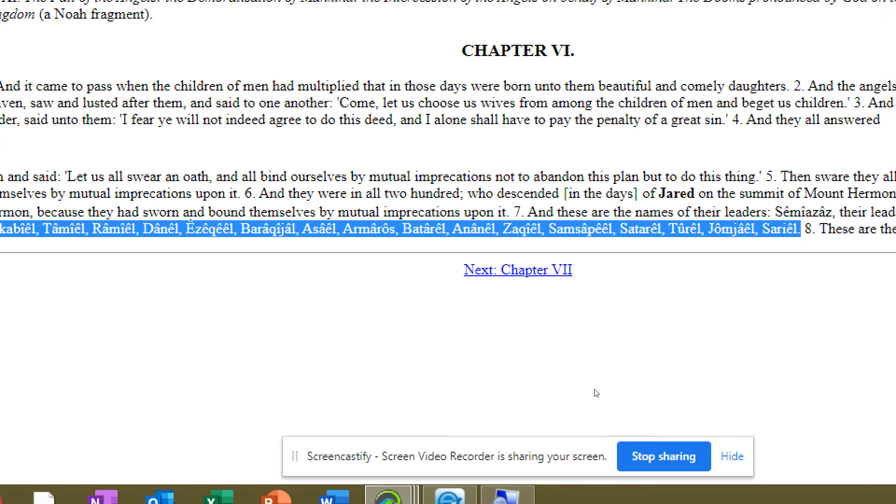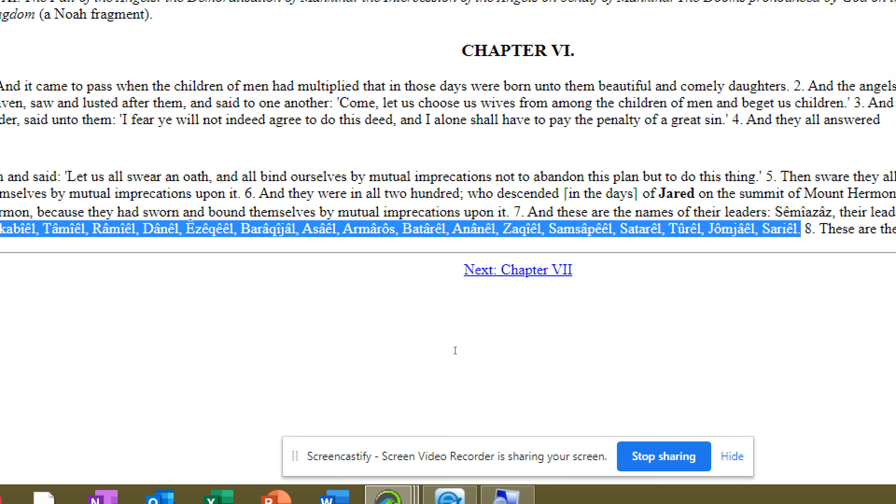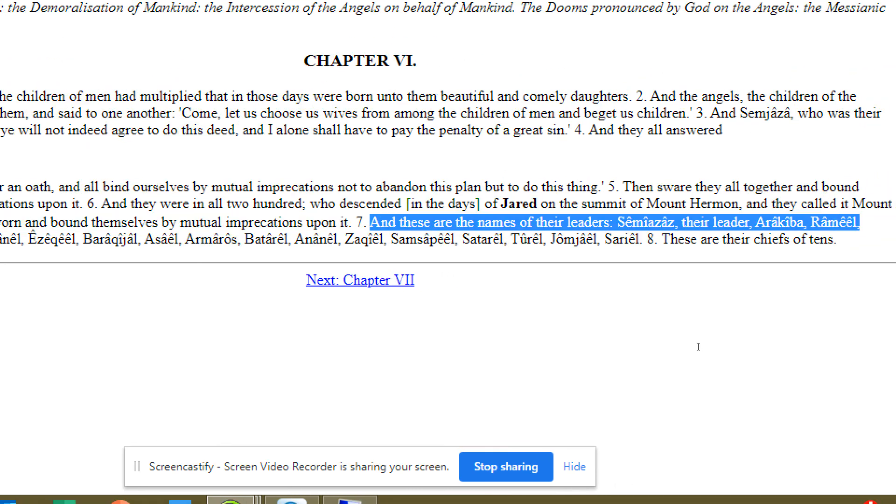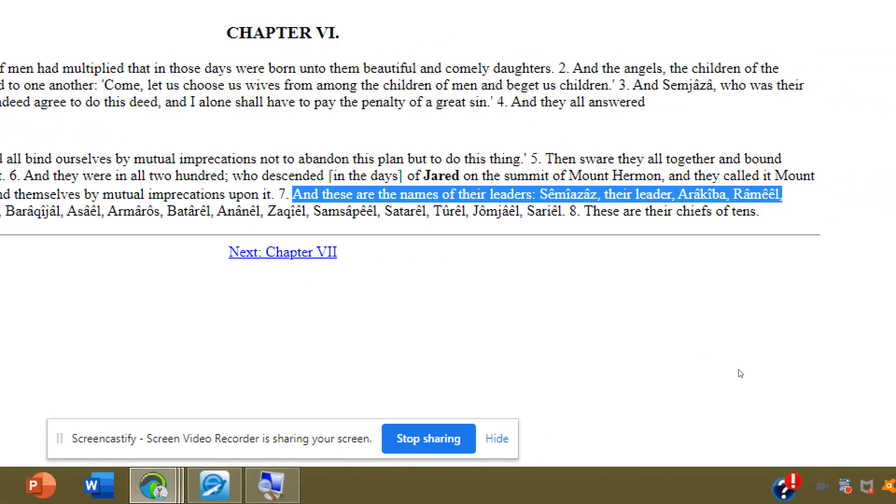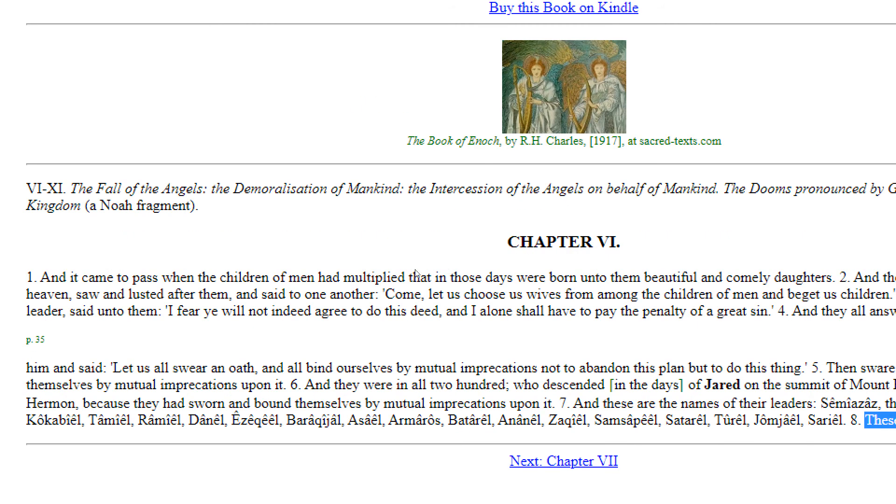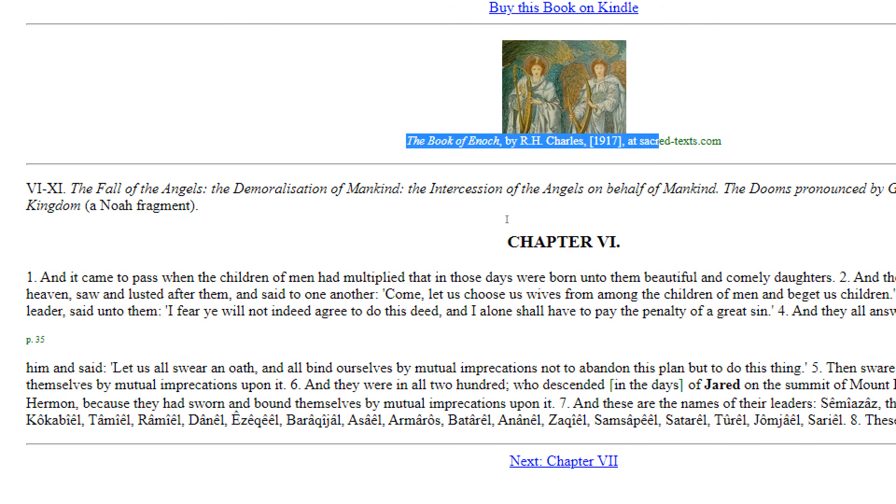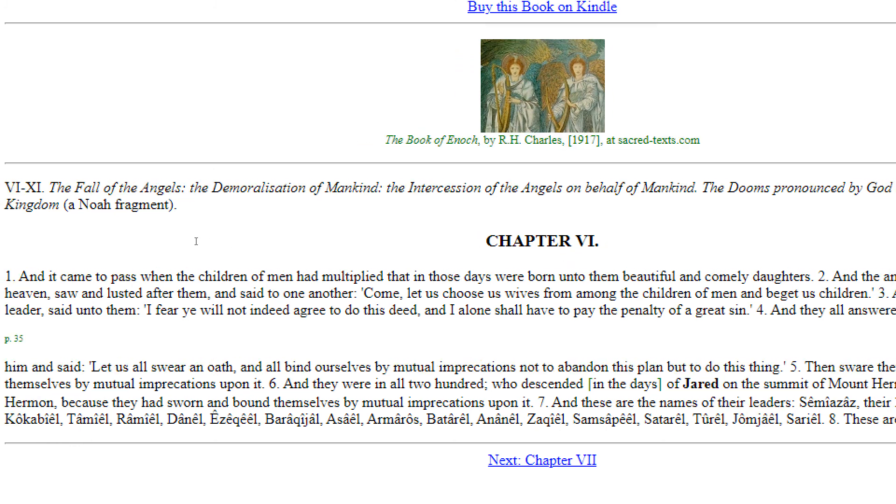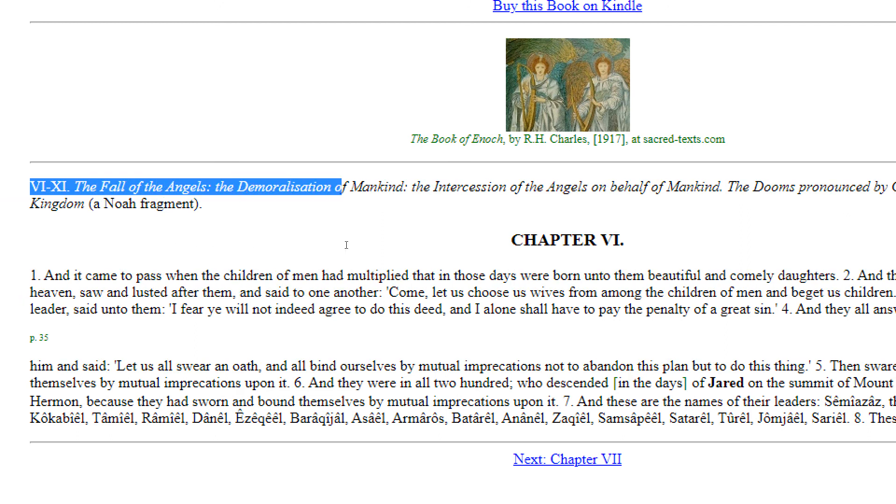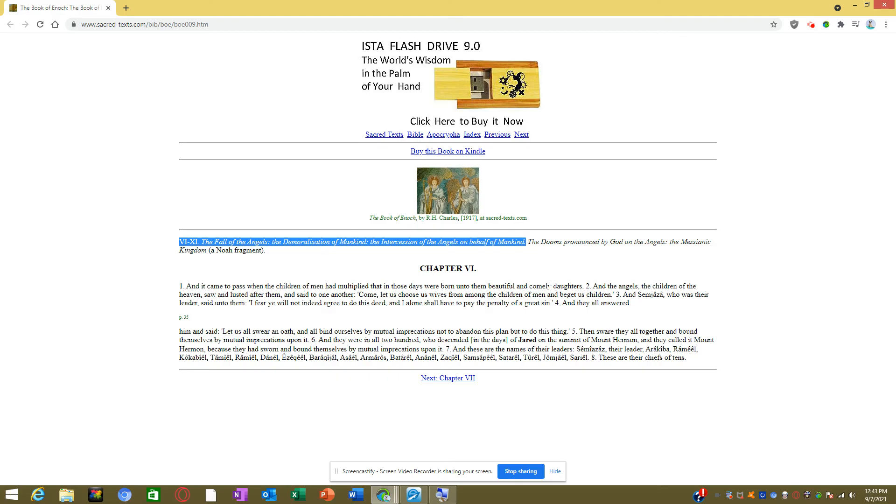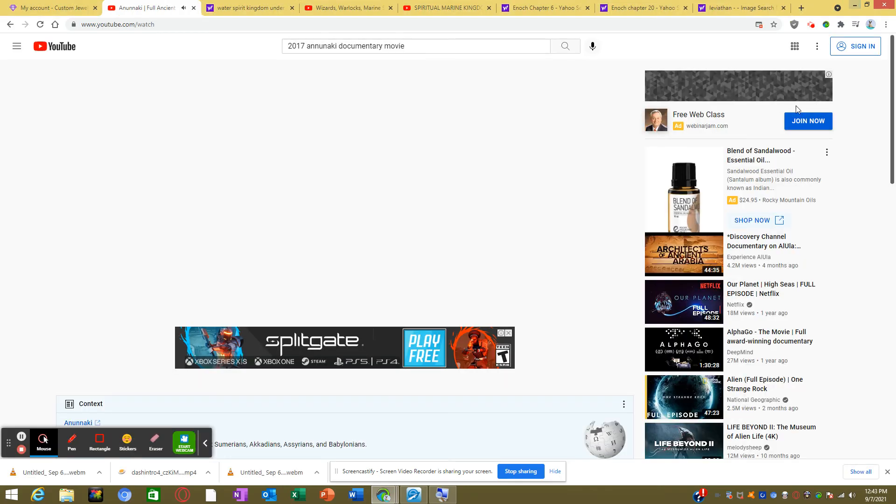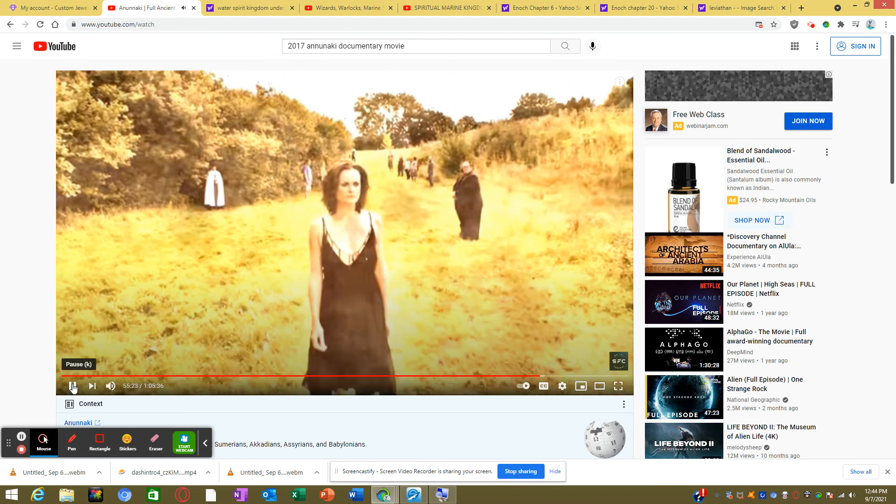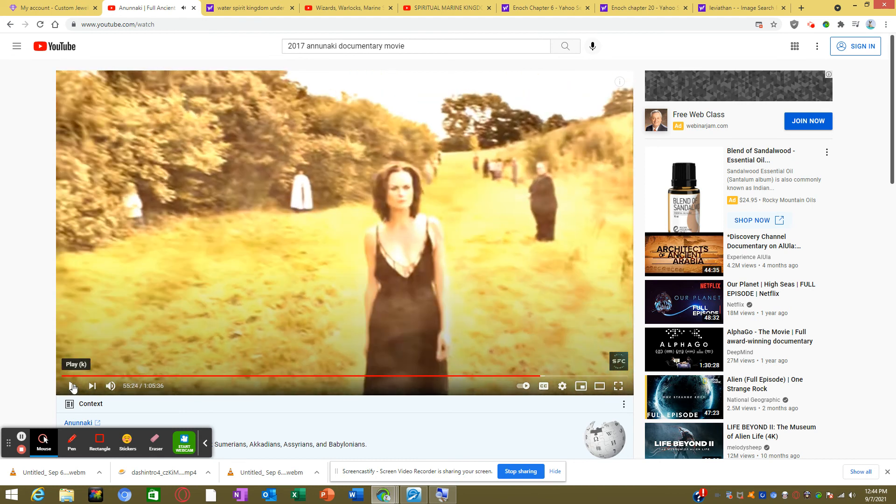Documentary: From this union a hybrid race was produced, a race of giants as we are told. And all the others together with them took unto them wives, and each chose for himself one, and they began to go into them and to defile themselves with them. And they taught them charms and enchantments and the cutting of roots and made them acquainted with plants. And they became pregnant and they bore great giants whose height was 3,000 ells, who consumed all the acquisitions of men. And when men could no longer sustain them, the giants turned against them and devoured mankind. And they began to sin against birds and beasts and reptiles and fish, and to devour one another's flesh and drink the blood.